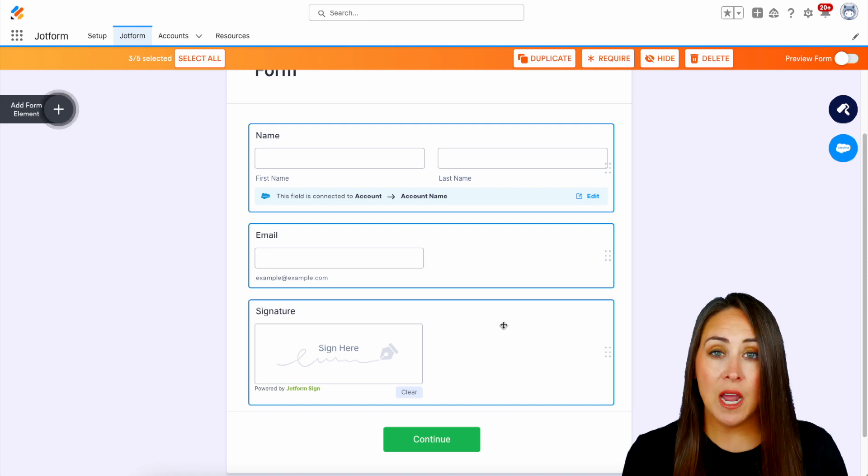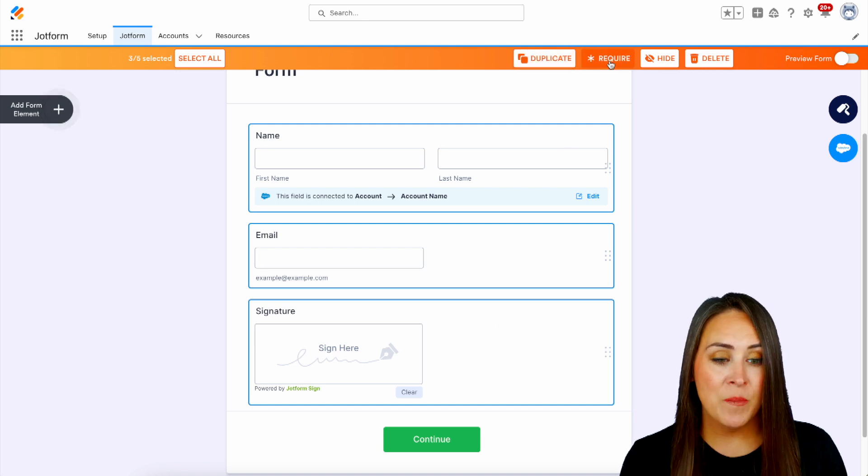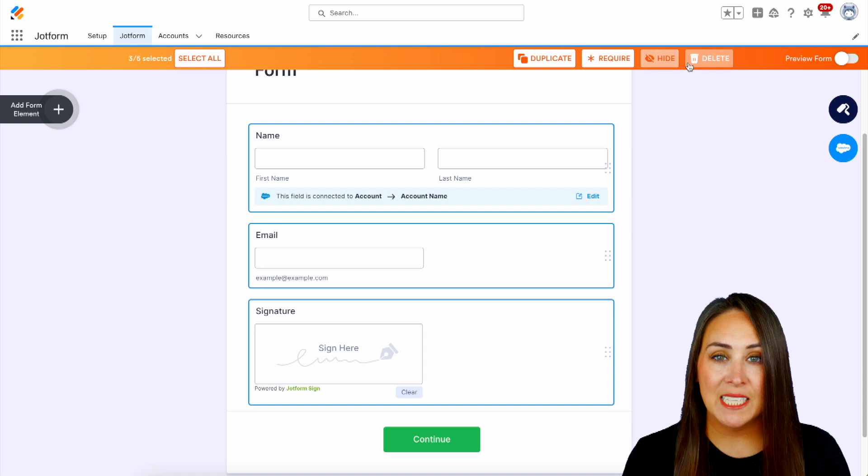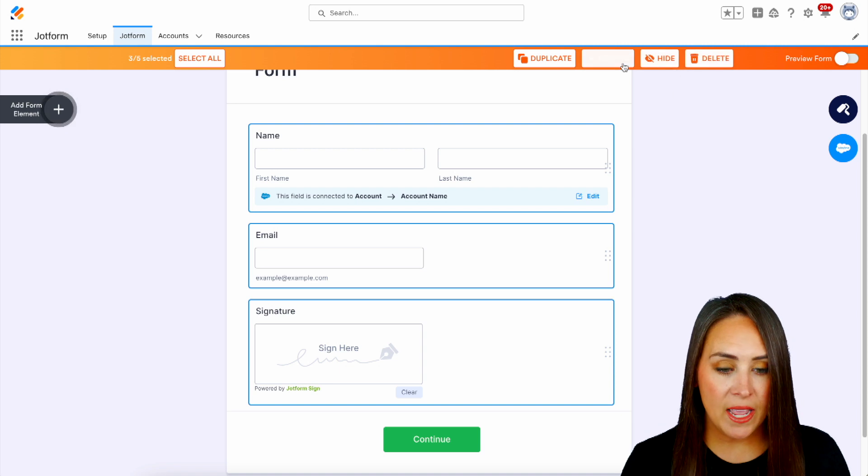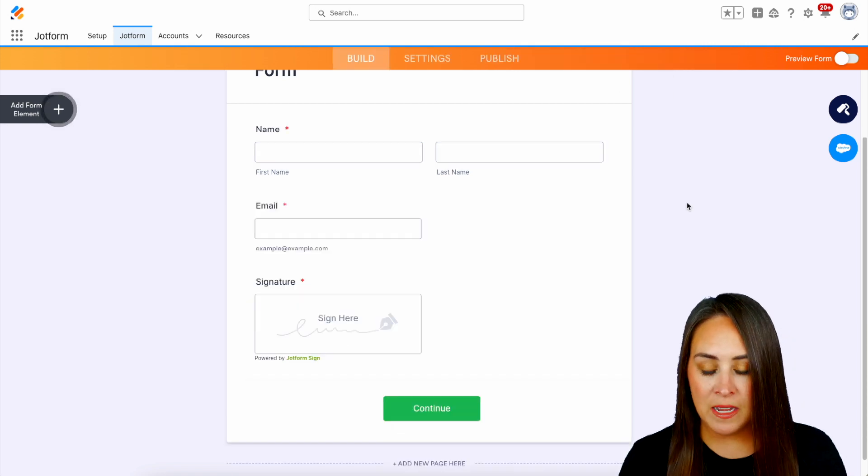And then up at the top, we can see that we have duplicate, require, hide, and delete. So let's go ahead and require all of these.